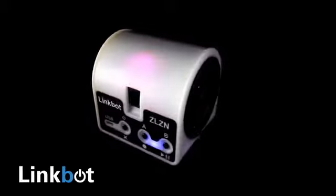We think anyone should be able to create with robots, regardless of their experience level. That's why we've created the LinkBot modular robot.